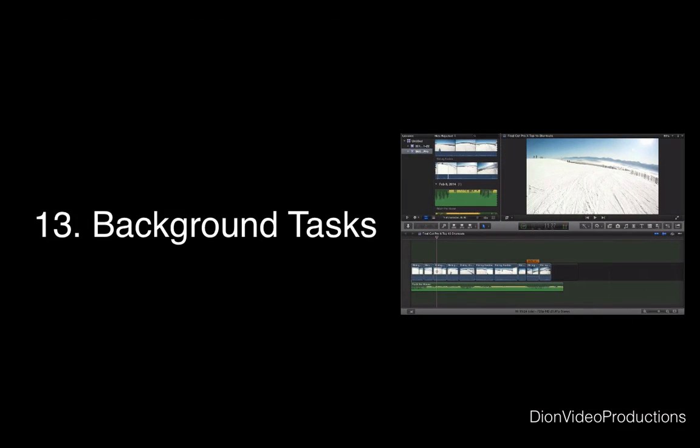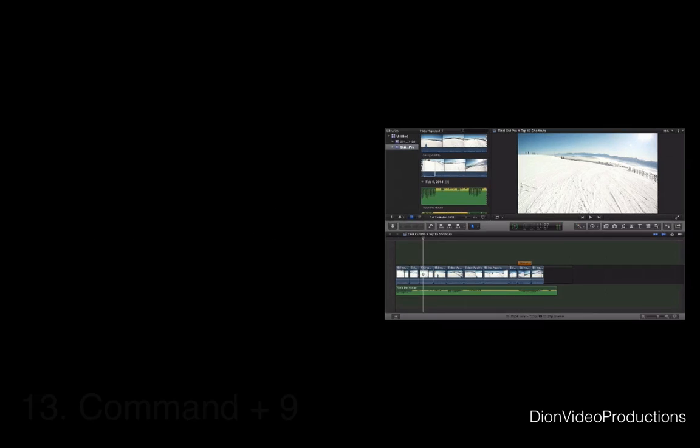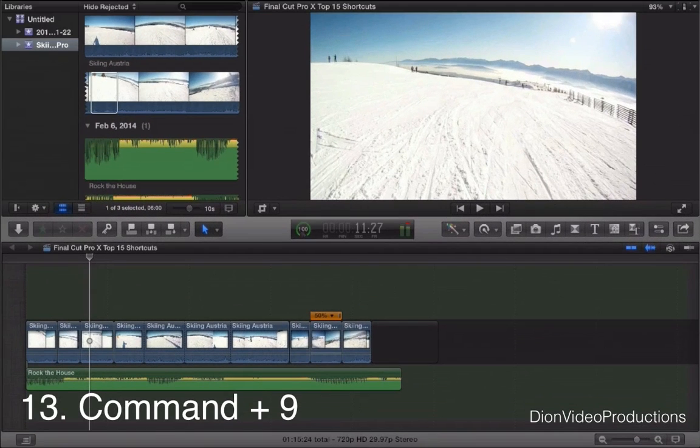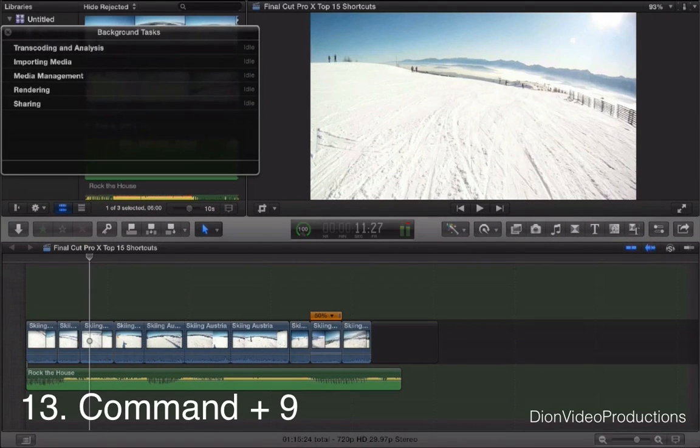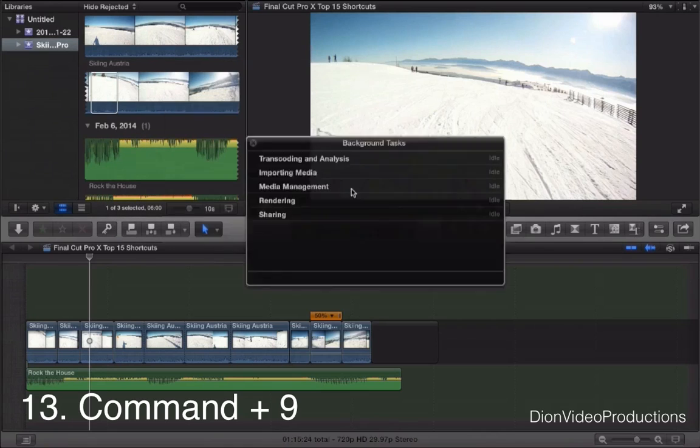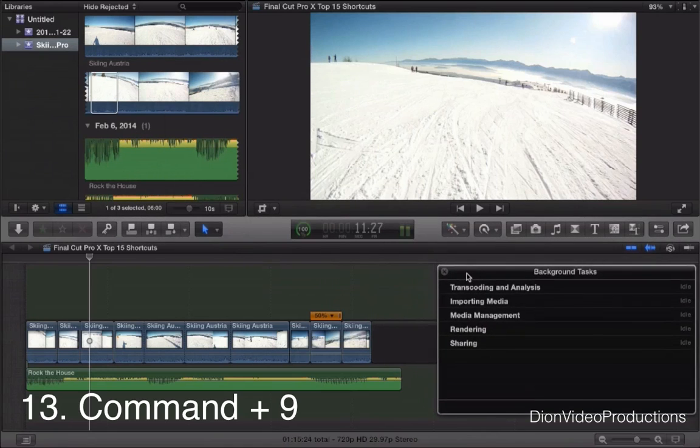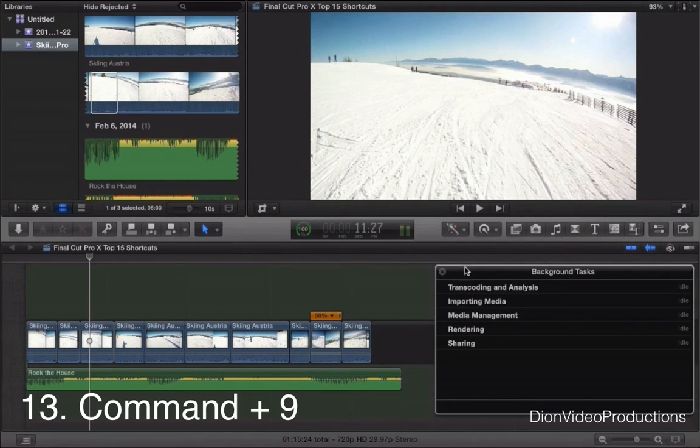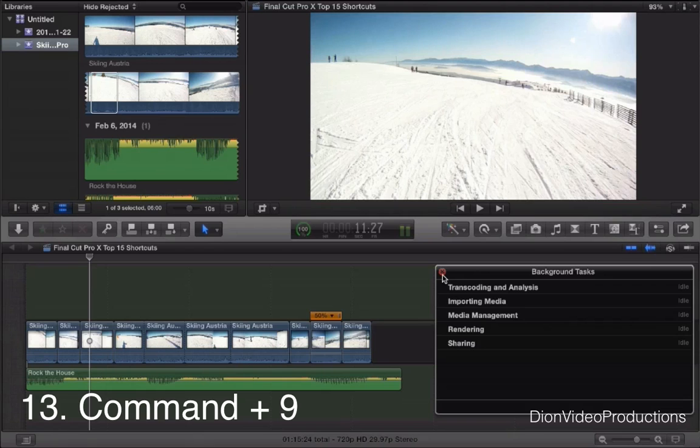Next we have Command-9. This will allow you to show and hide the background tasks. Background tasks is this little window right here which will show you what Final Cut Pro is doing in the background, basically rendering, importing or sharing. Especially if you work on two monitors like I usually would, this is very useful to have open on at least one monitor as this will just allow you to see what is going on in the background.